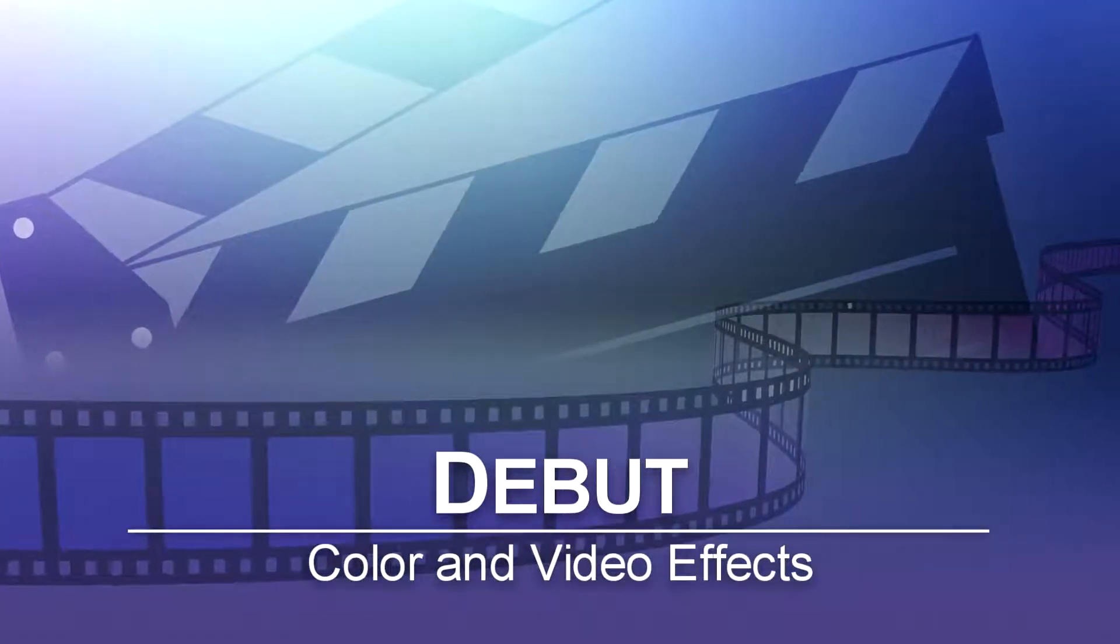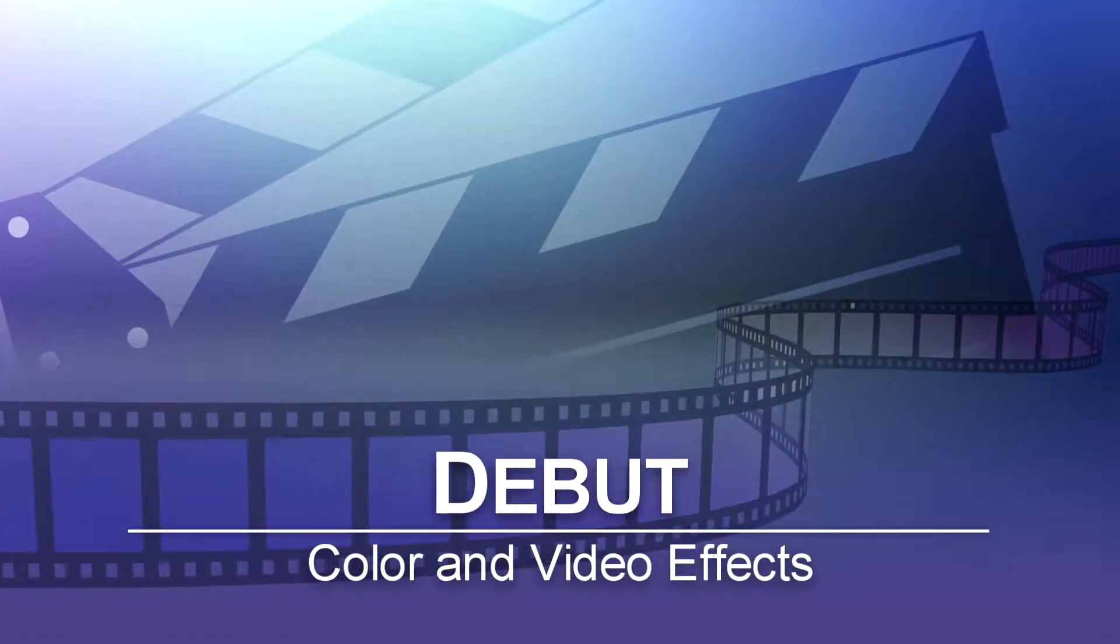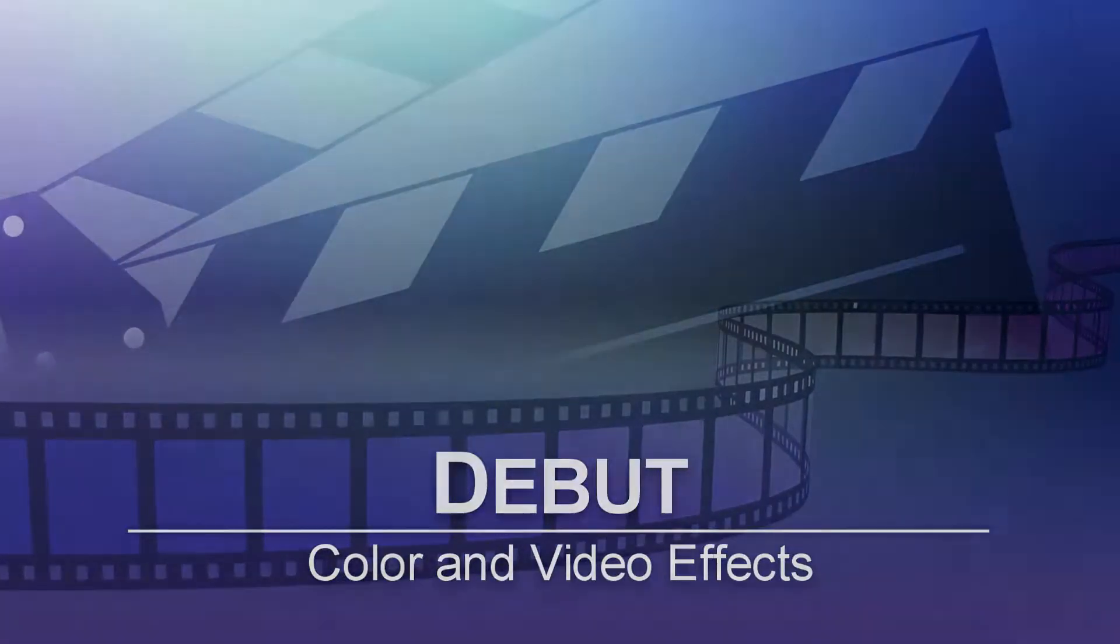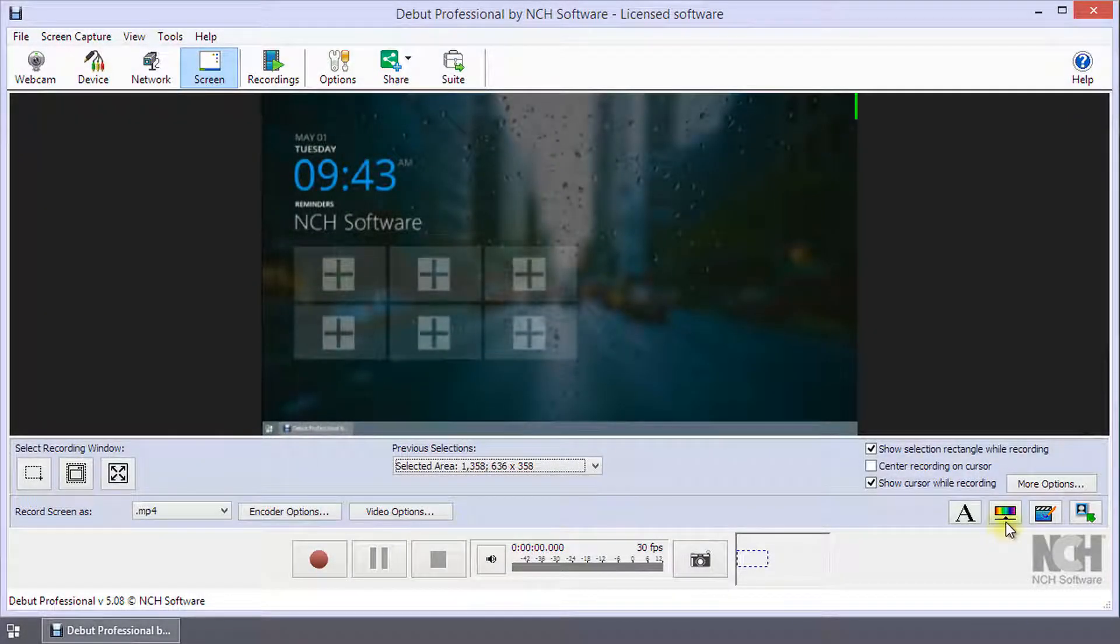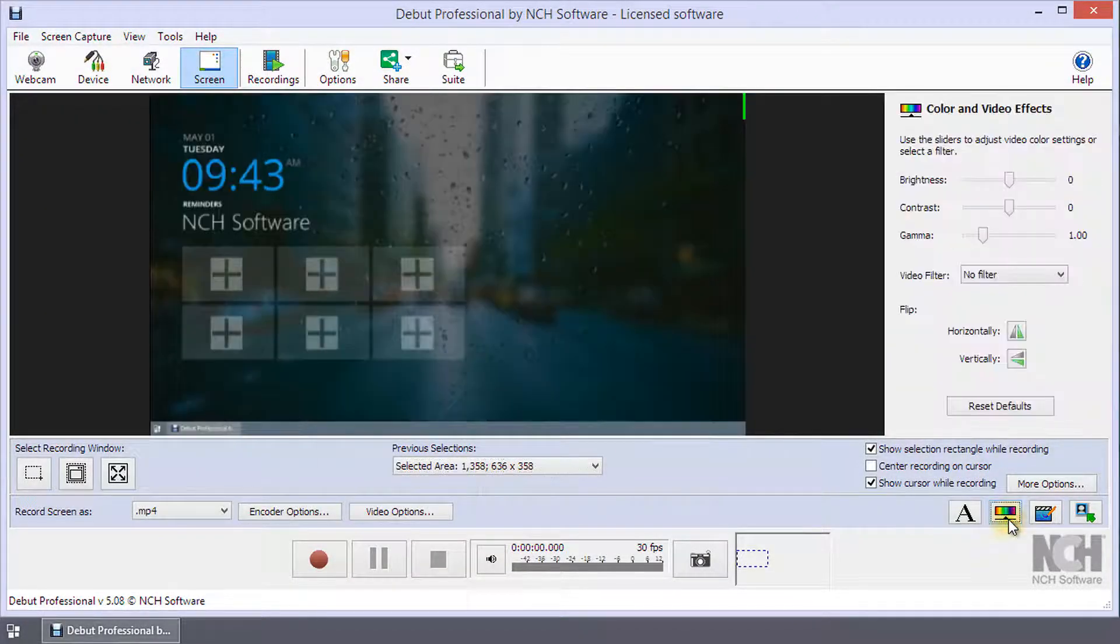Color and Video Effects in Debut. Click the Color and Video Effects button beneath the preview.